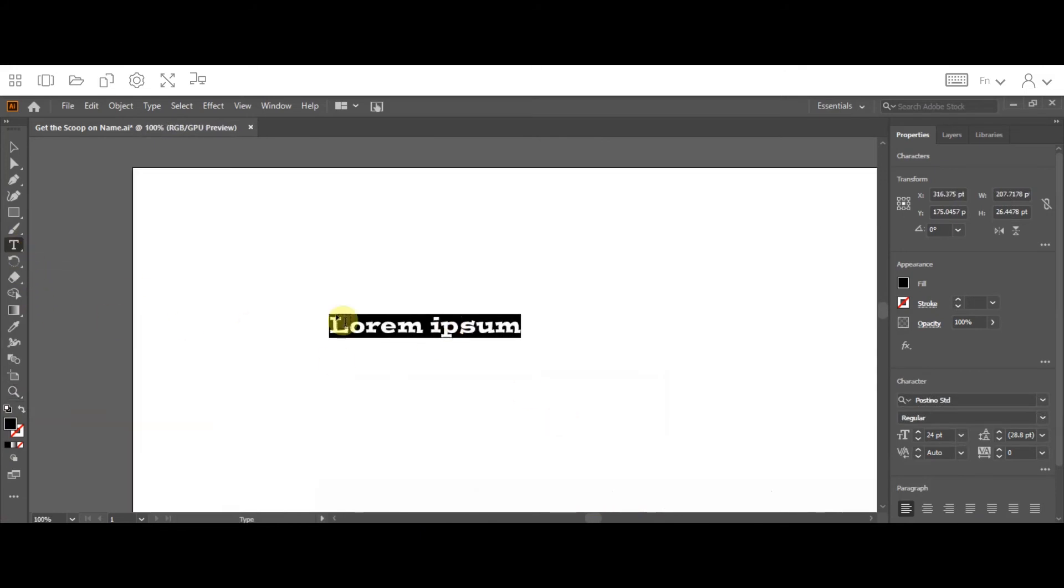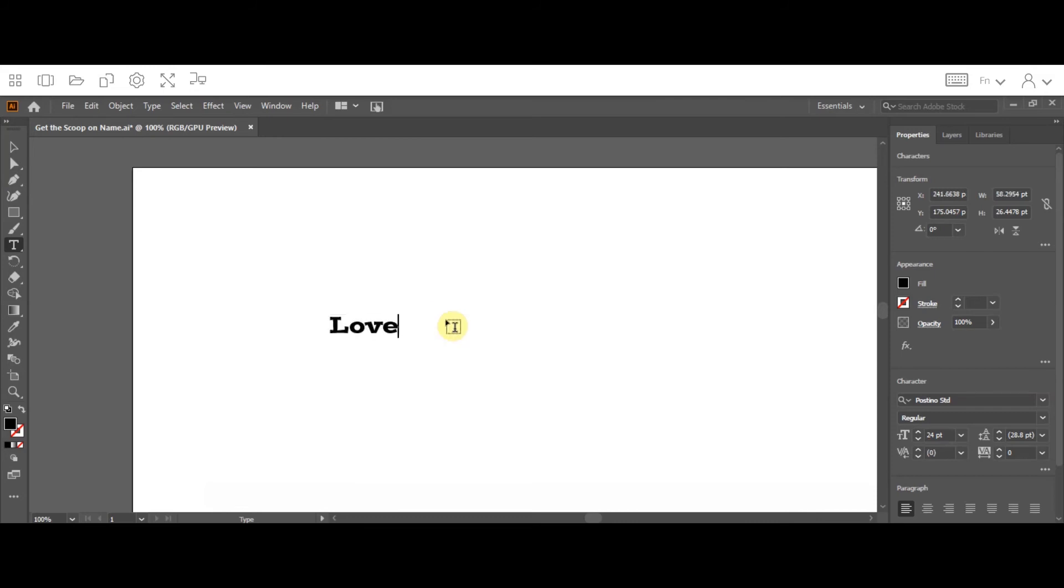But here I am in the text tool, and what I want you to do is start to type things about yourself, things you like, words that are important to you, and that sort of thing. So I'm going to type a short little phrase, loves his family. That's something that's true about me.